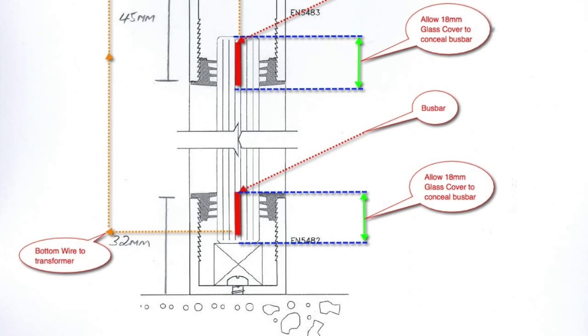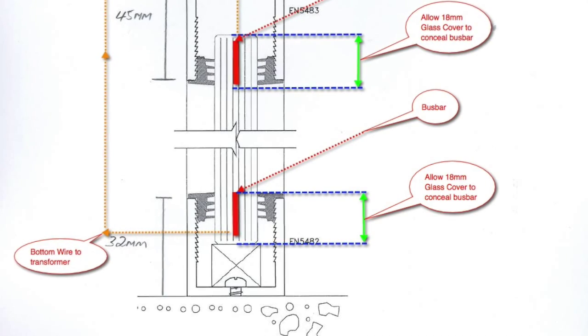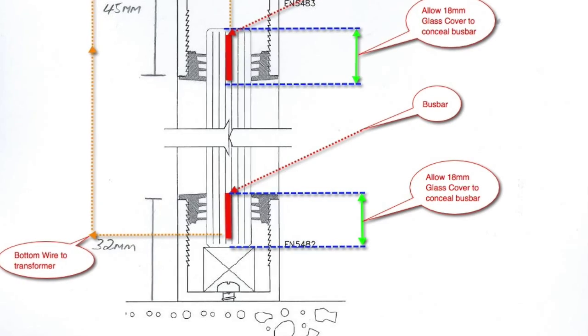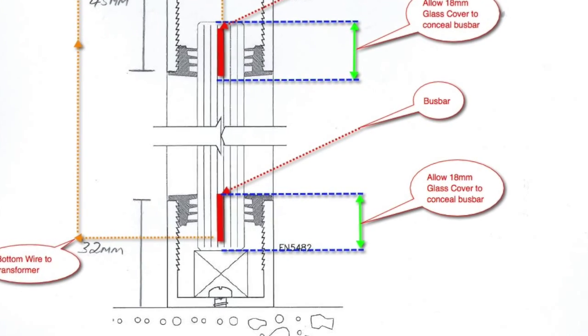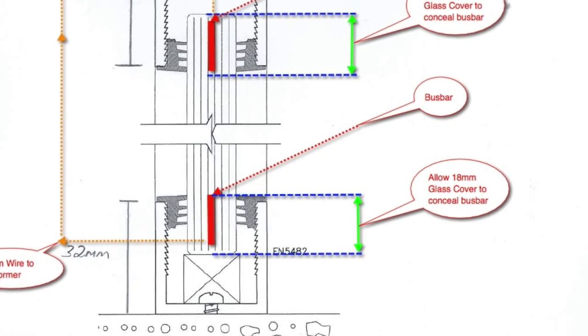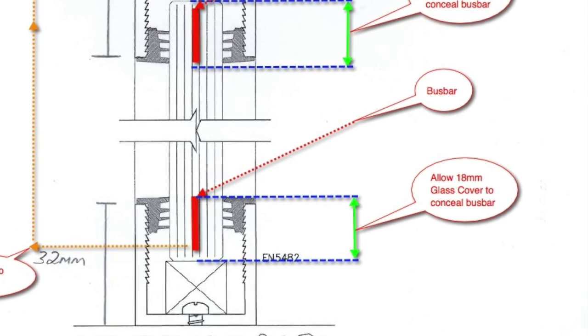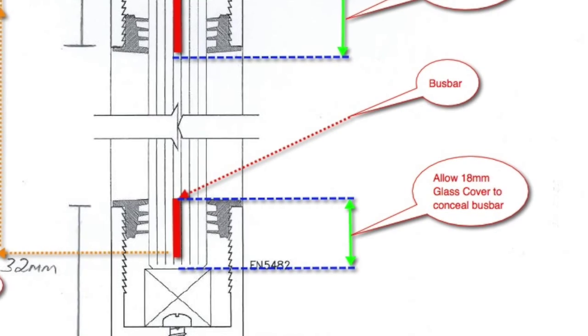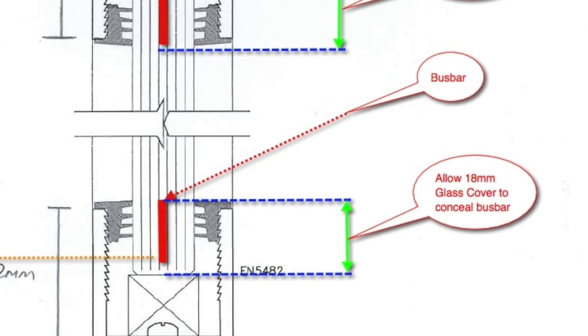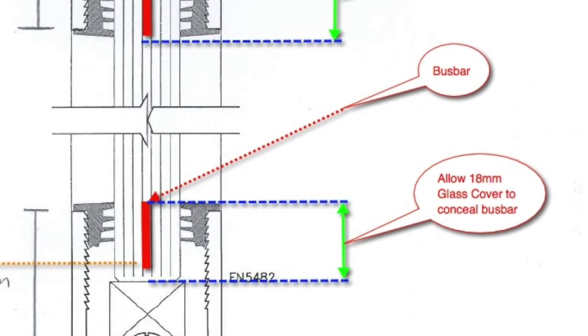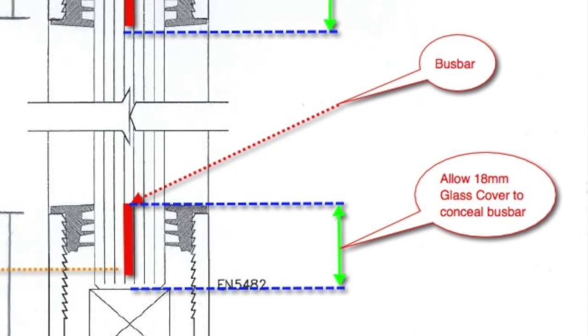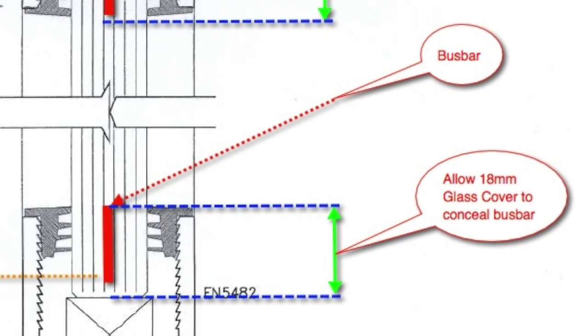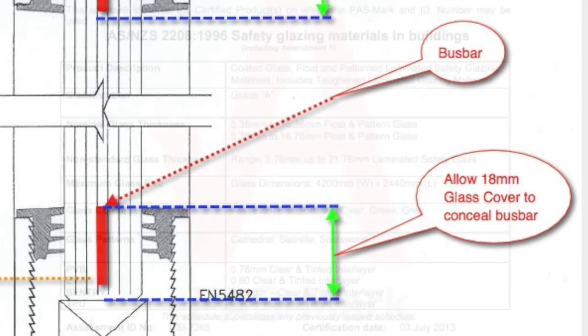Looking at the bottom section, you can see that we still need to ensure that the buzz bar is concealed within the section. This is why we recommend 18mm cover. In some cases it can be a little bit less, but as we zoom in you can see we really recommend making it 18mm. This way the buzz bar is concealed and out of sight once the switchable panel has been glazed.